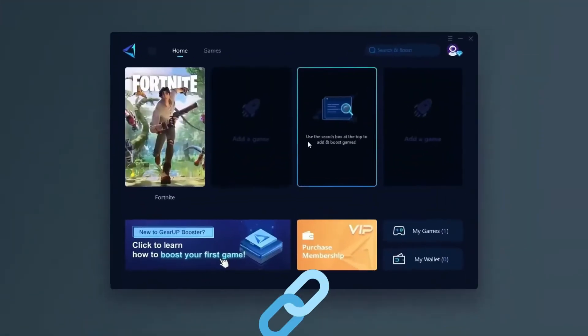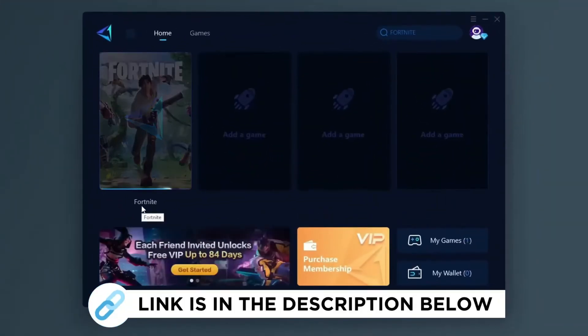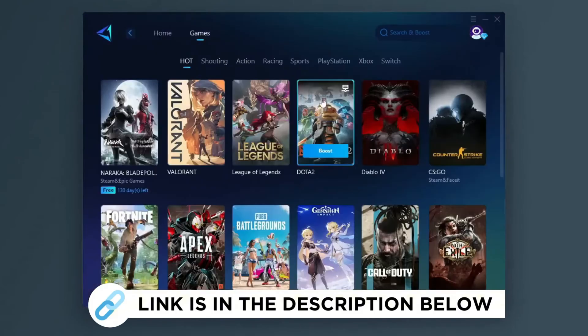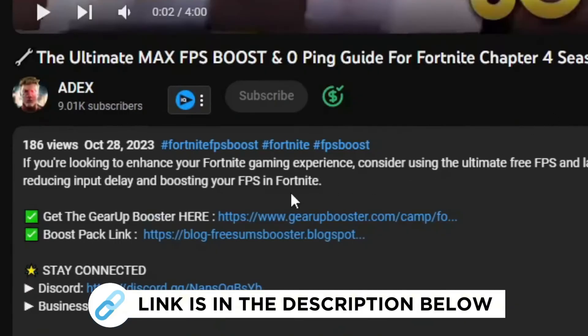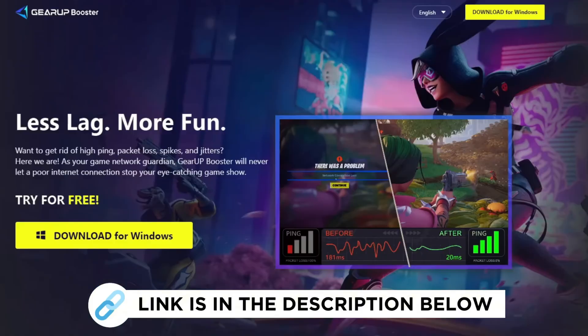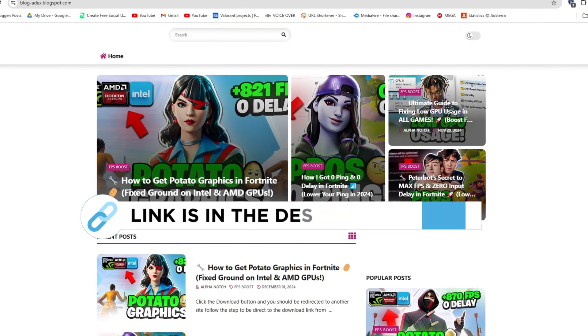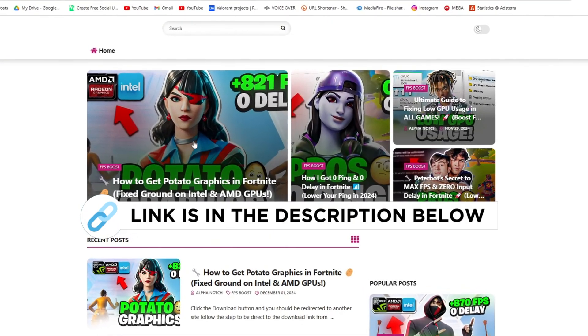Gear Up Booster is one of the best programs for the optimization of your ping while you play games using your wired or wireless connection. So get this paid program free from my description and play your game with lower ping, and you can find it on my official website through the link in the description.